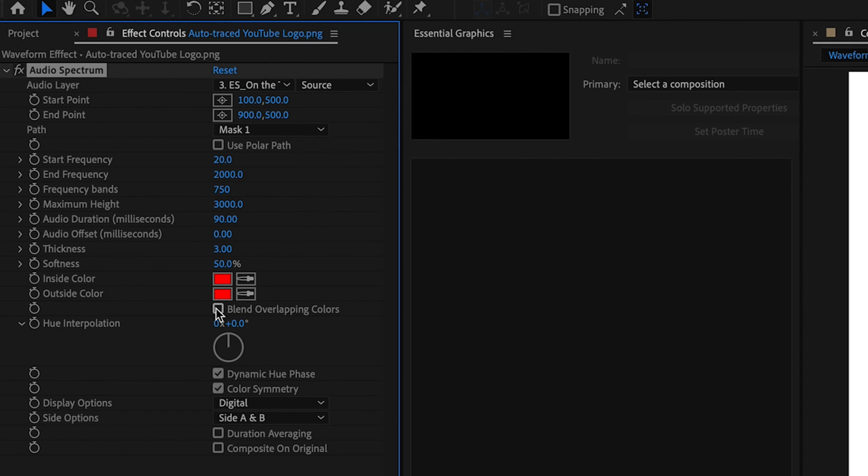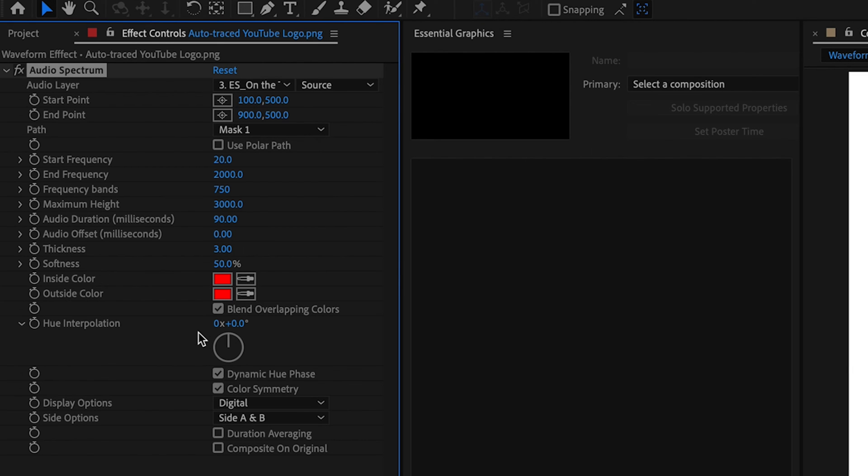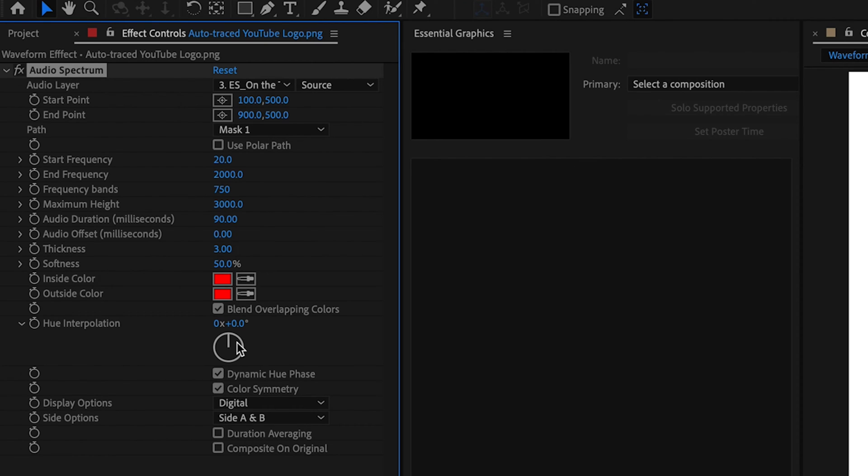So you also want to check the blend overlapping colors because that's just going to make these areas in the corners and where these lines may overlap a little bit neater. It's just going to blend the colors together. A really cool little feature here is this hue interpolation. I can never say that word. Interpolation. Is that right? I think it's right. It's hue interpolation.